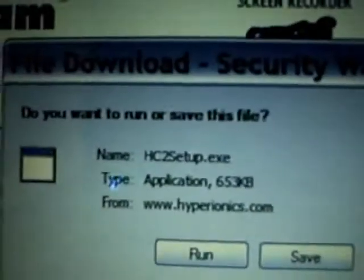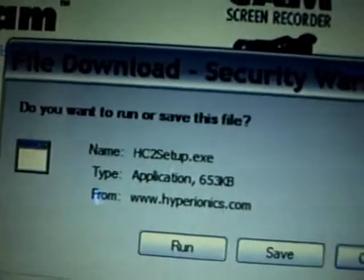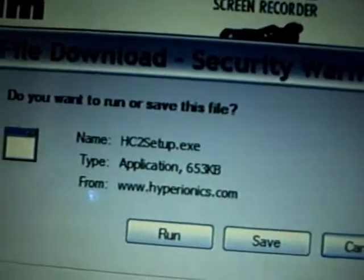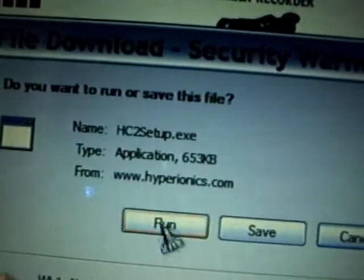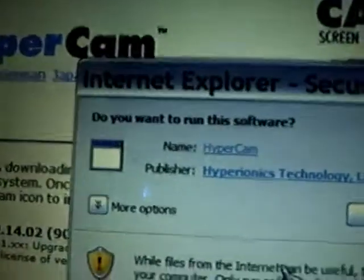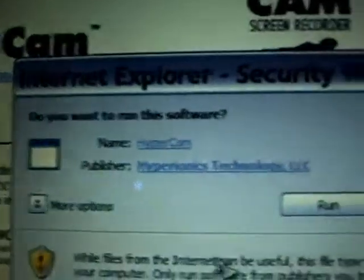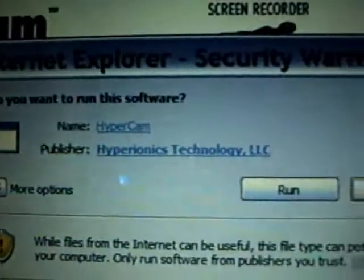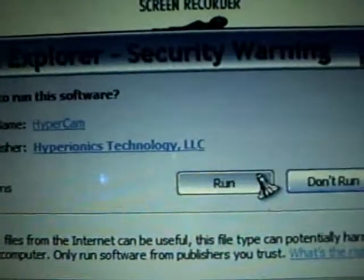Do you want to run or save this file? Click on Run. Do you want to run this software? Click on Run.